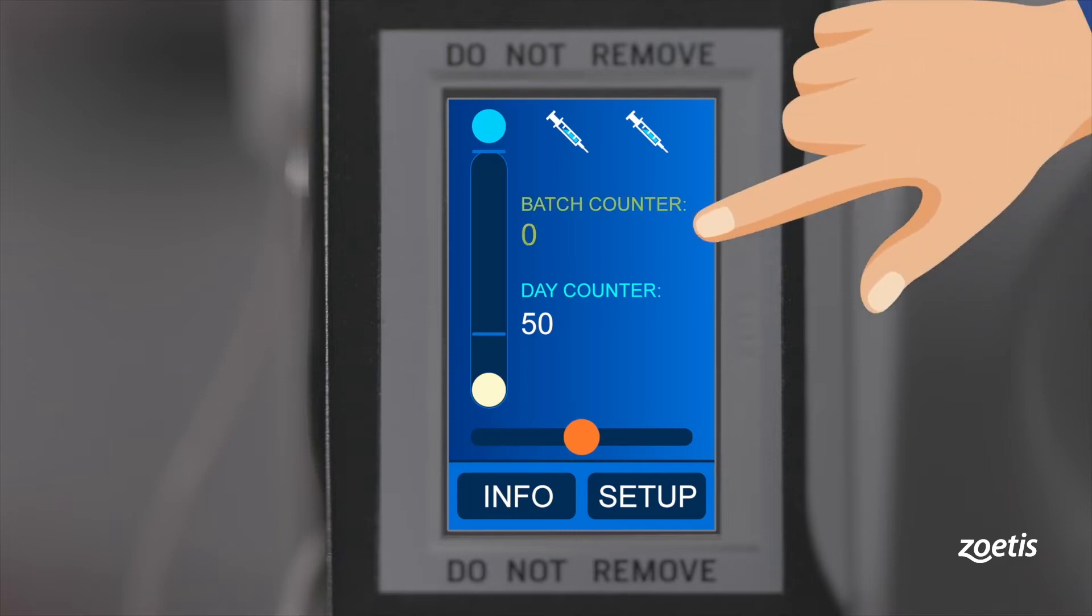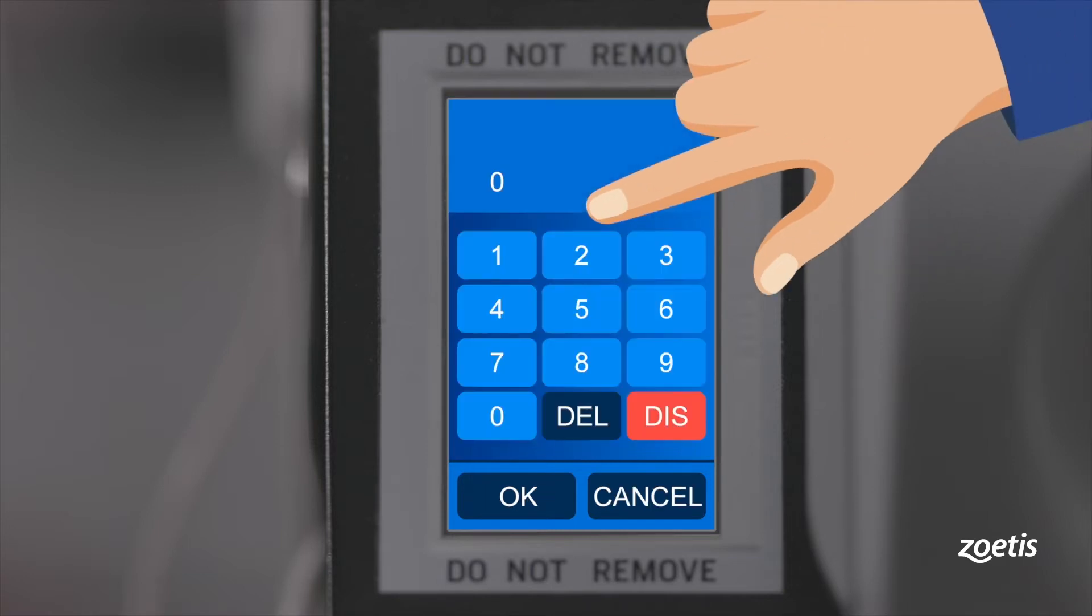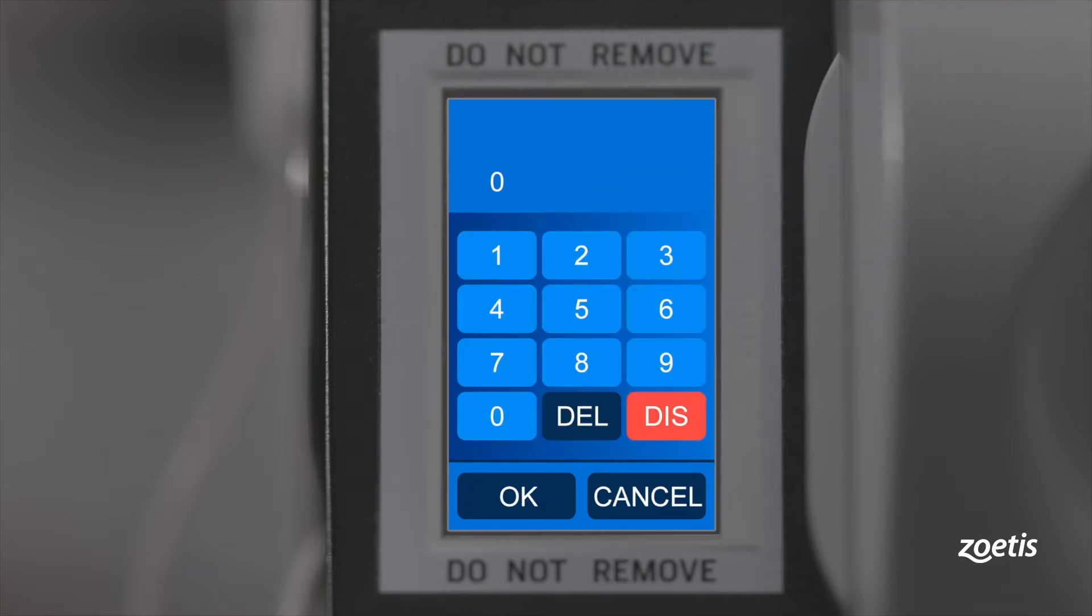Batch counter indicates the number of chickens vaccinated in accordance with the batch size. Please note that this function is switched off when the batch counter is set to zero. By pressing the batch counter, you can adjust to the desired number.